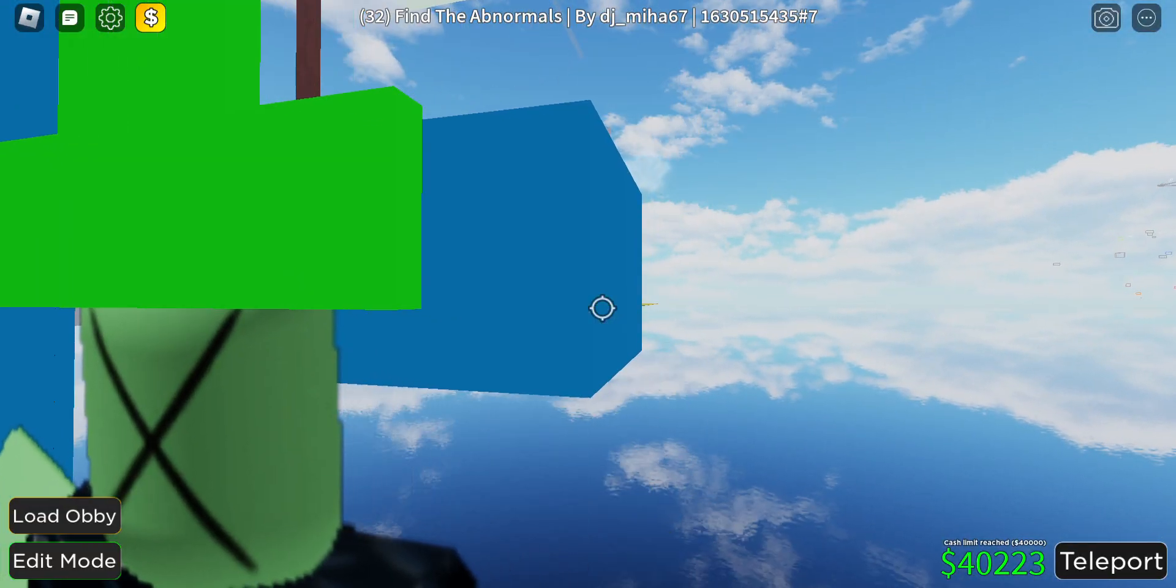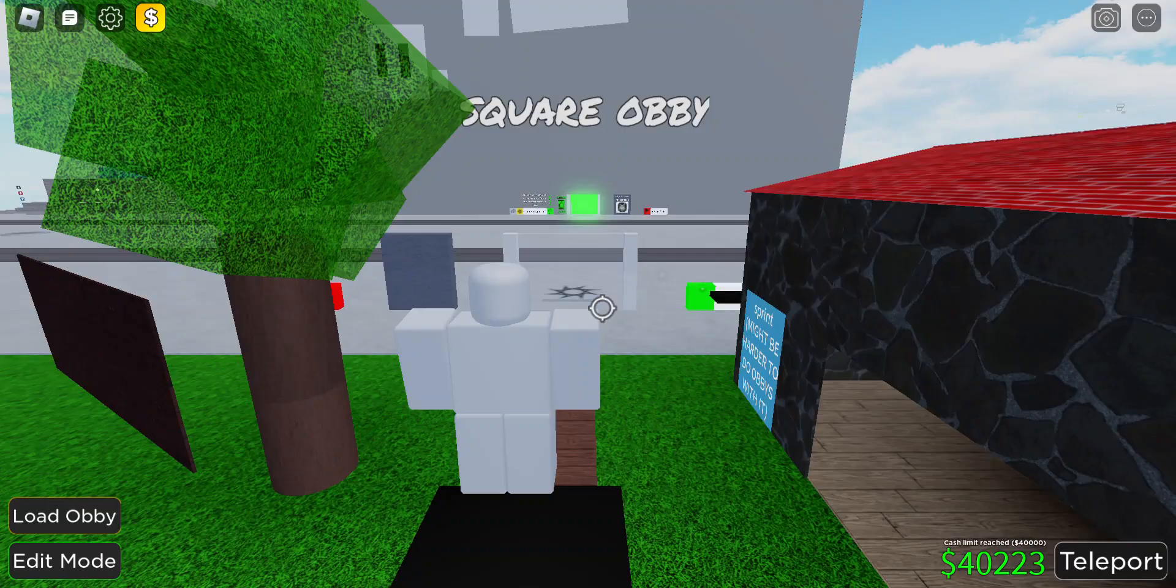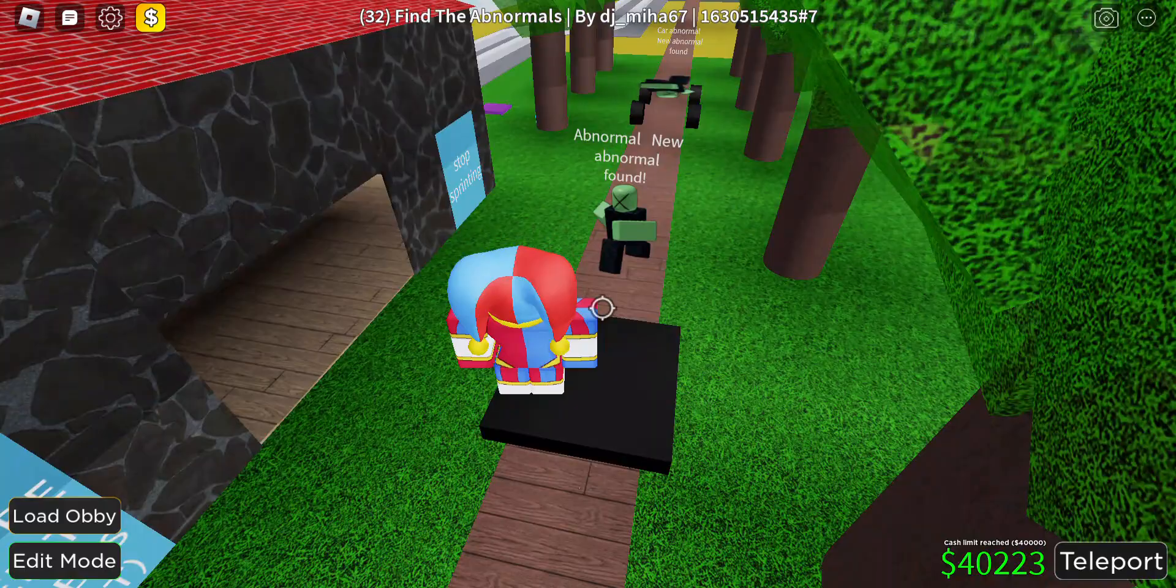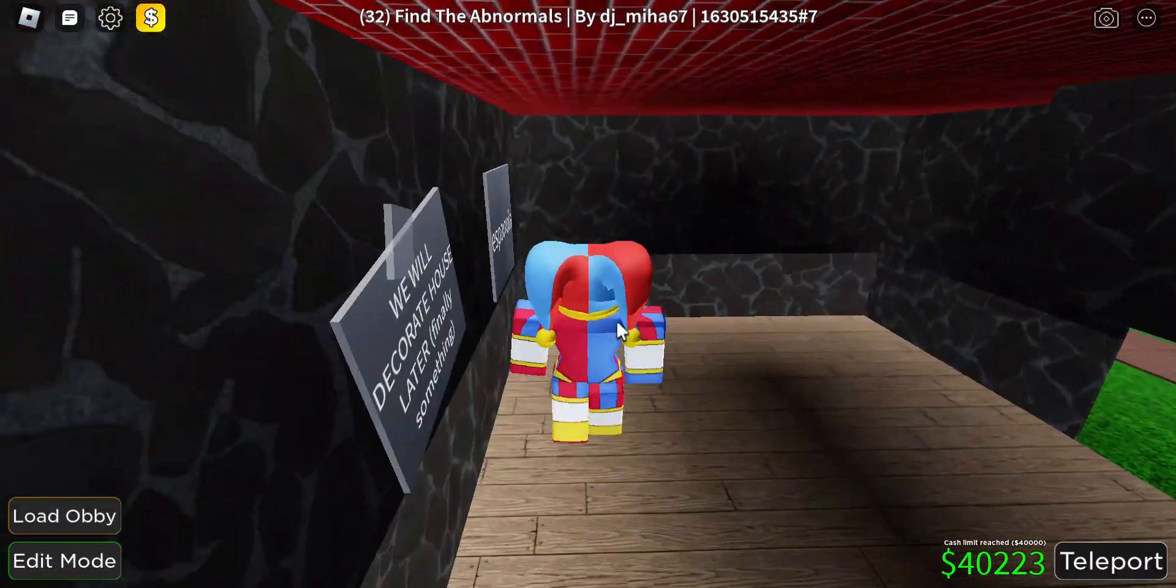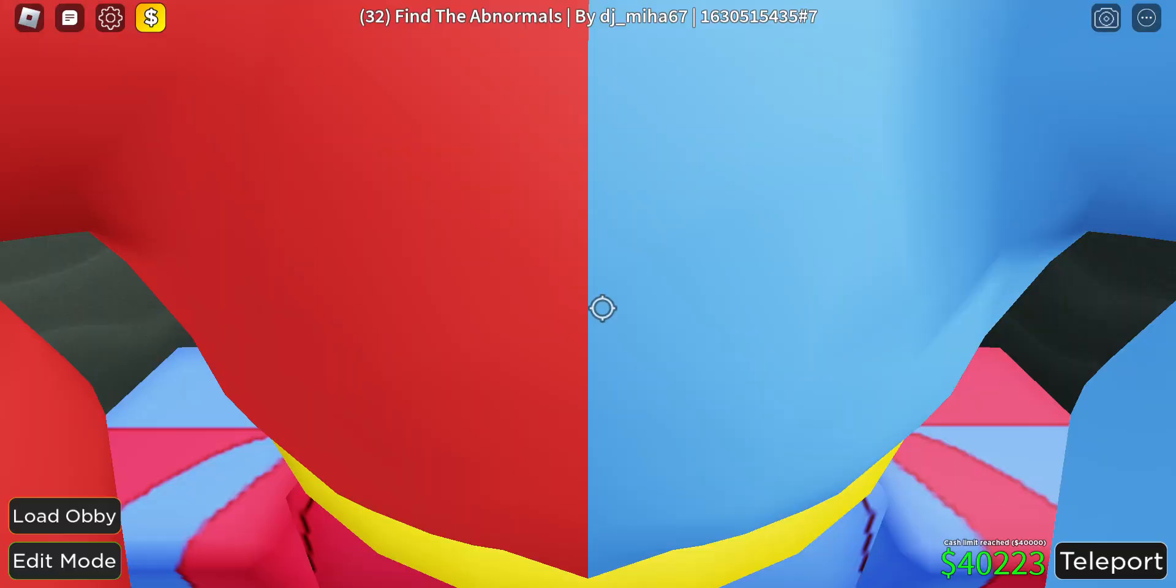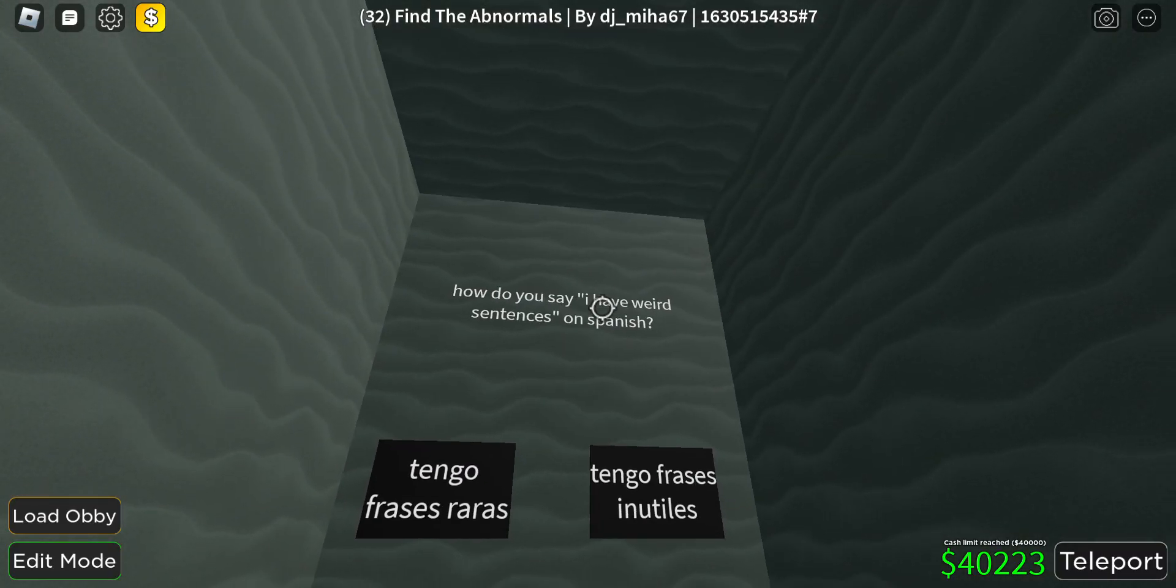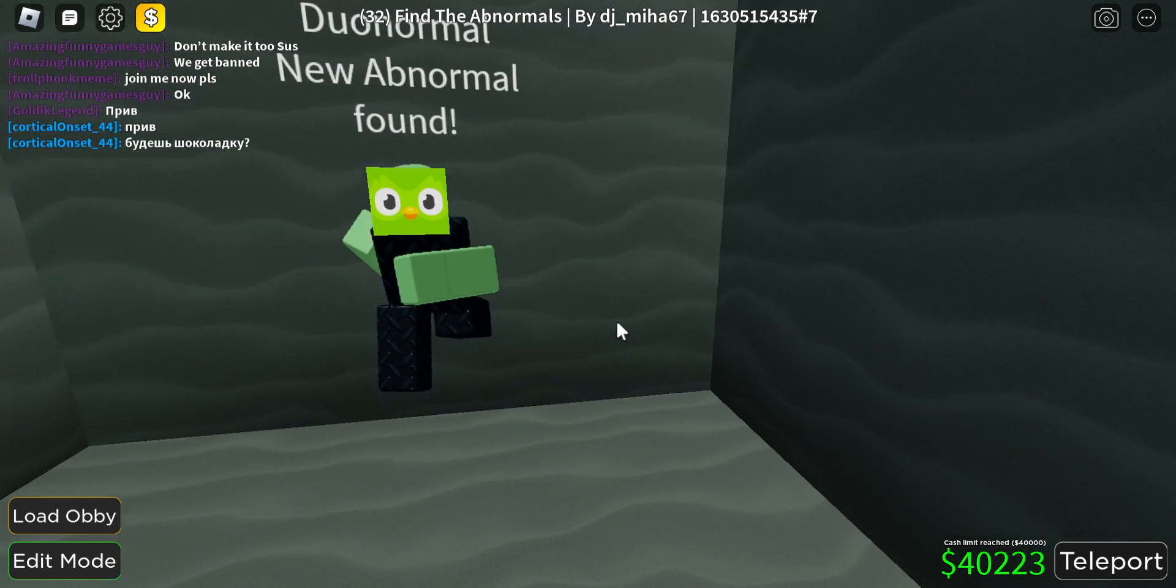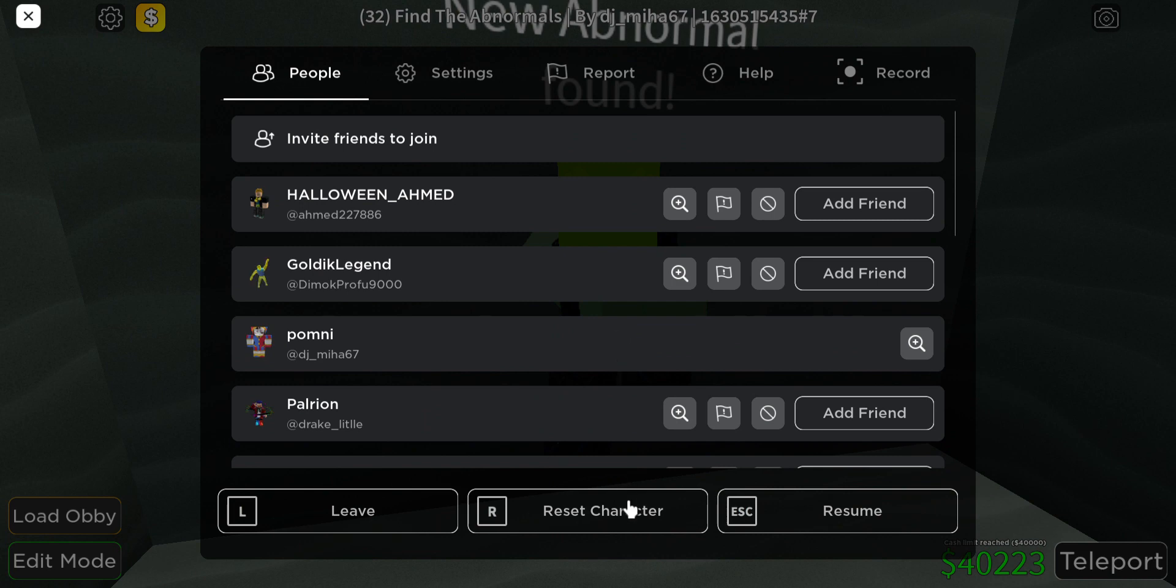And I can fall. And there is dual normal right here, which I talked earlier, which is tagged. So yeah, it says, how do you say I have weird sentences? It's tengo frases raras. Excuse my Spanish accent, I don't know how to talk Spanish.